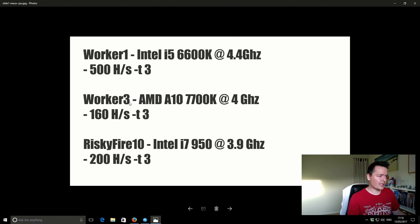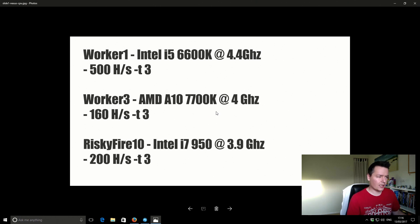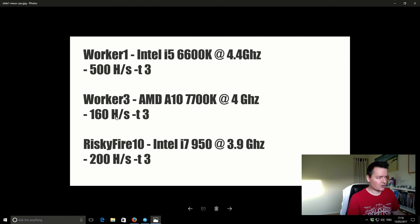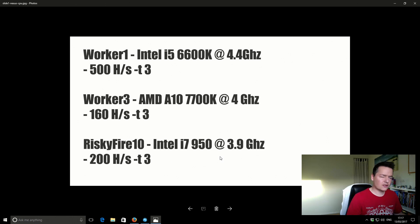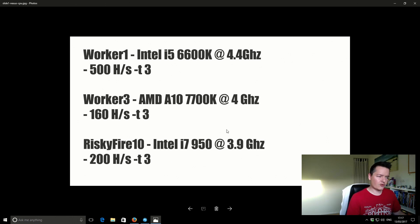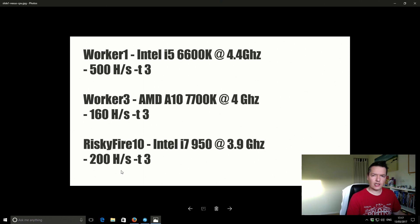So just going back on the actual stats, Worker 3 has got an AMD A10-7700K, that's running at 4 GHz, gets about 160 hashes per second. RiskyFire 10 which is the machine right here, has got an old Intel i7-950 and that's running at 3.9 GHz and that gets around about 200 hashes per second there.